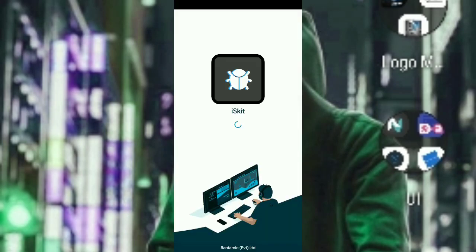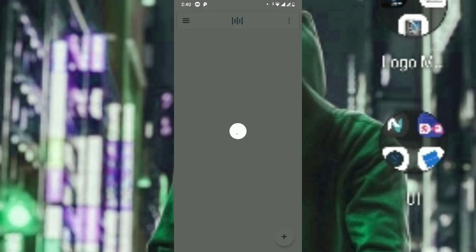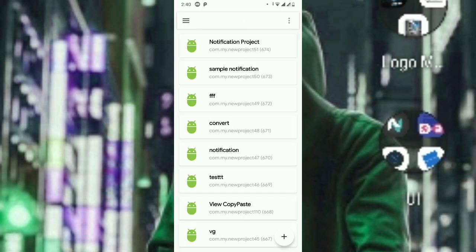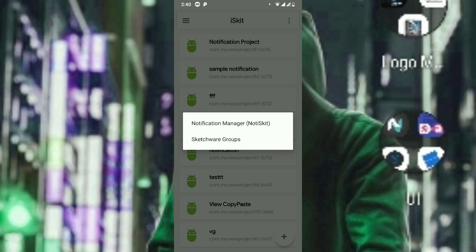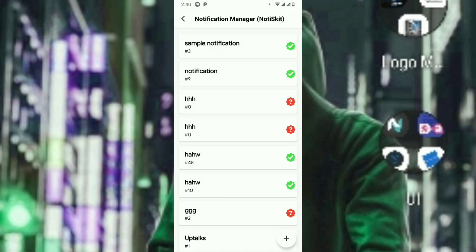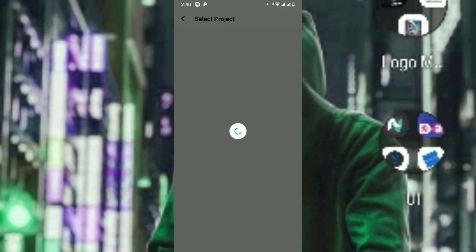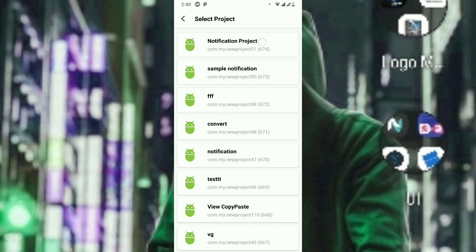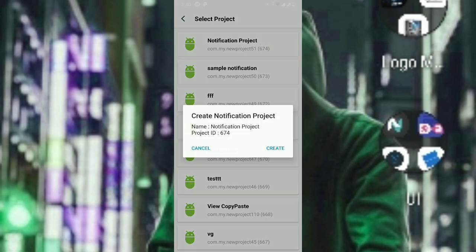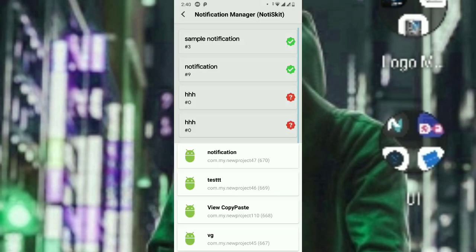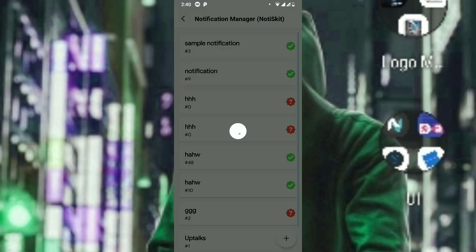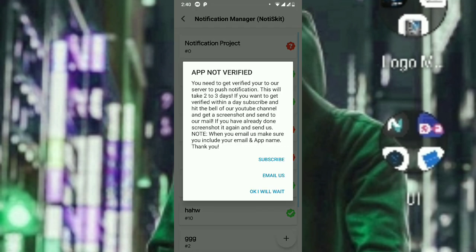Now open the IceKit application and create a notification project. To create a project, go to the three-button menu and open the NoticeKit library manager. Here you can see some notifications I have created. Click the FAB add button, select the project you want — in this case 'notification project' — click create, and after clicking refresh, it will show the project. When you click it, it will say 'app not verified'.